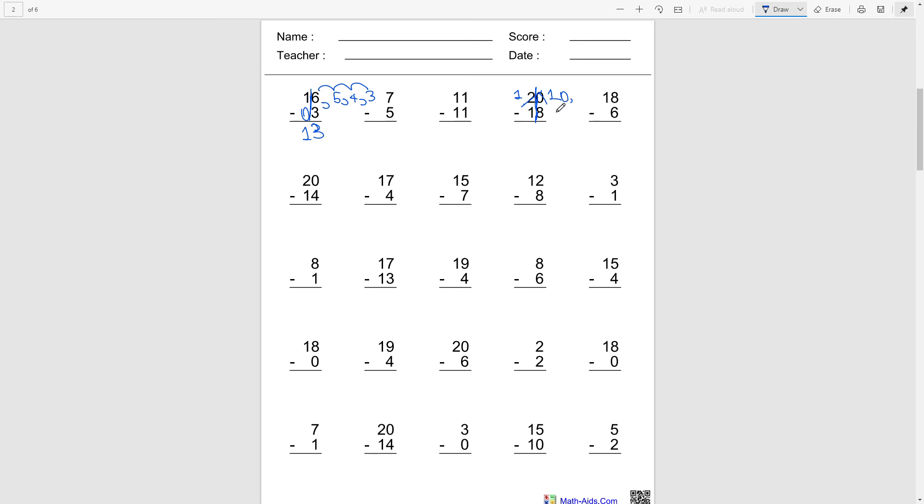So 10 minus 8 is 2, and then 1 minus 1, that's 0.